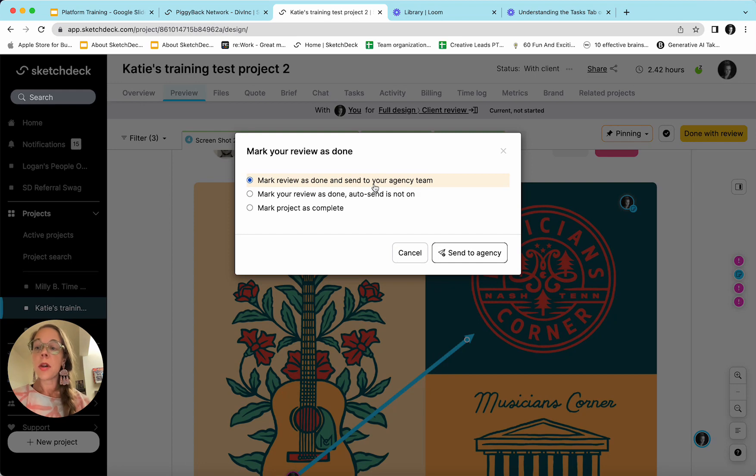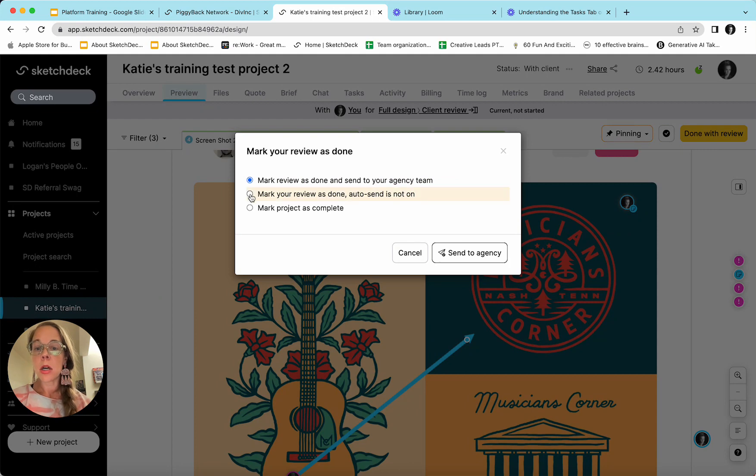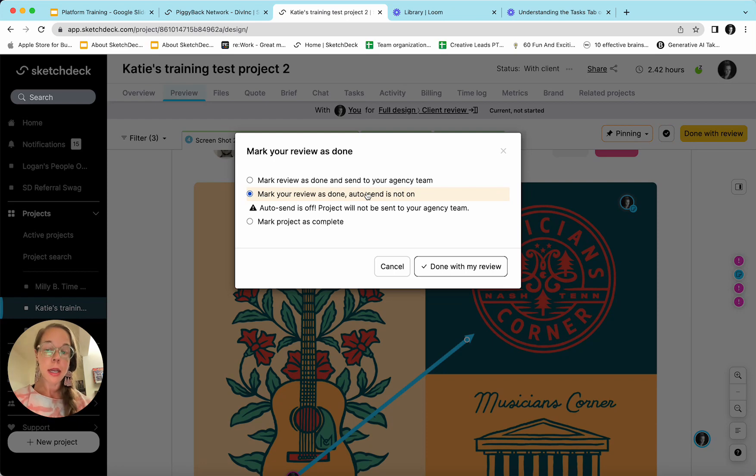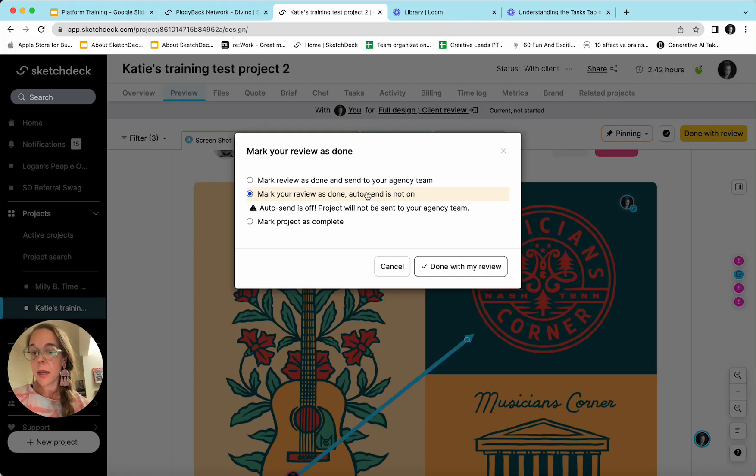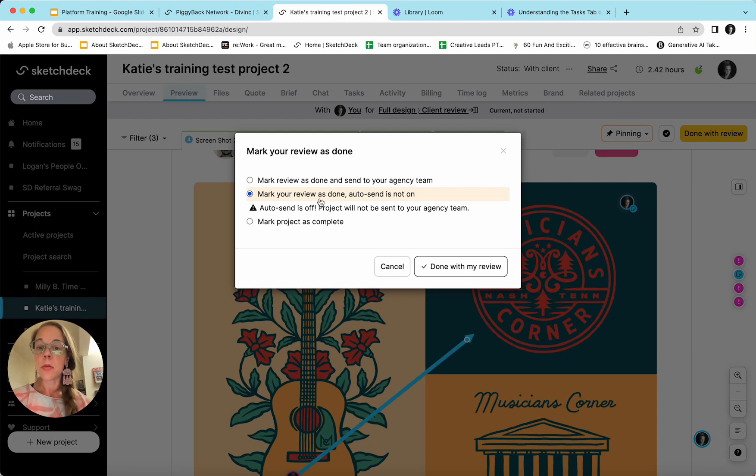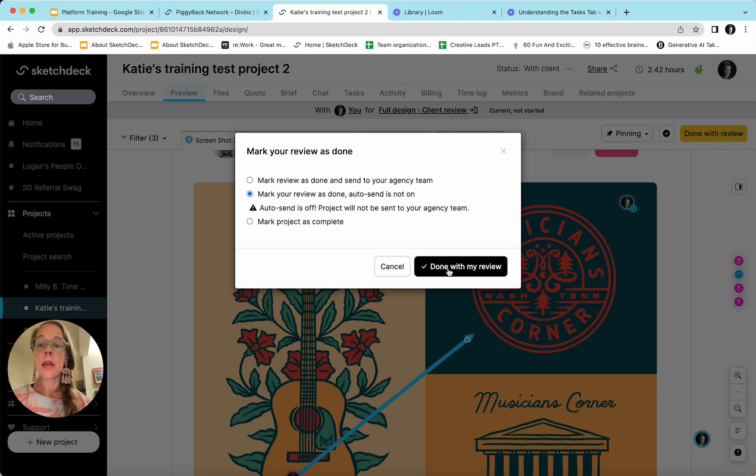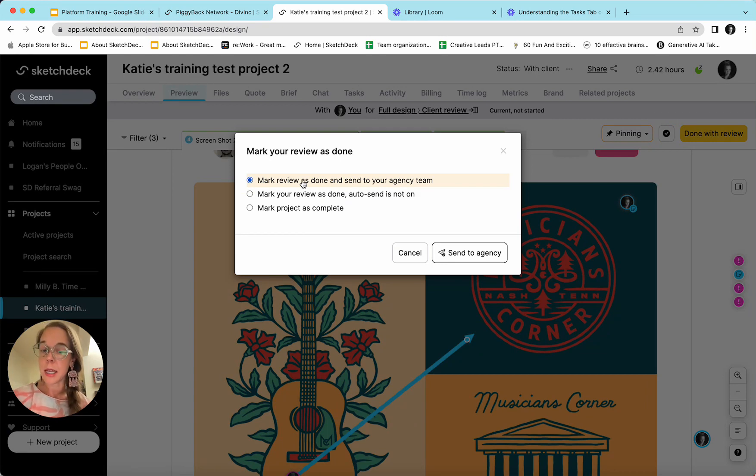If there are other clients on our end who are going to be reviewing this design, we can mark the review as done and turn auto send off. That means that the project will not yet return to the agency team. It'll wait until all other clients have left their feedback and one of the clients has gone ahead and sent it to the agency team. So if I wanted to have other clients provide feedback, I could hit done with review, it would stay here in client review until somebody else hits mark review as done and send to agency team.